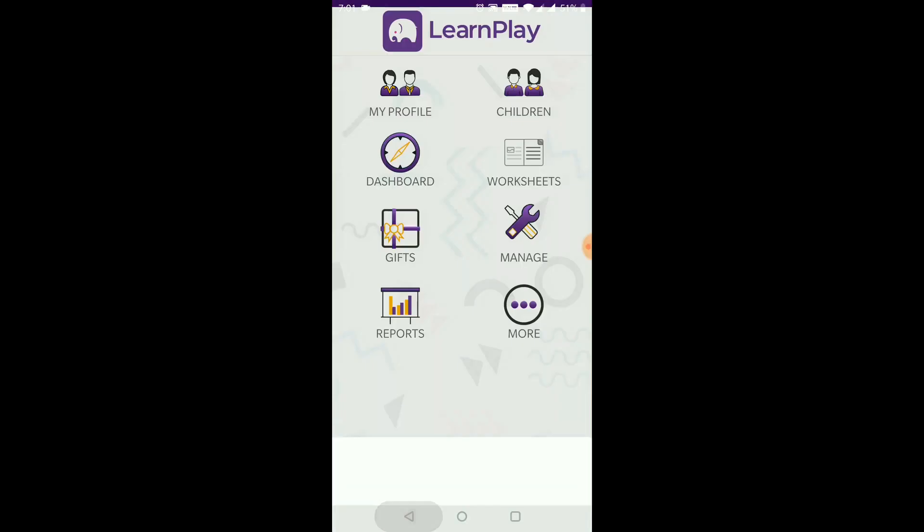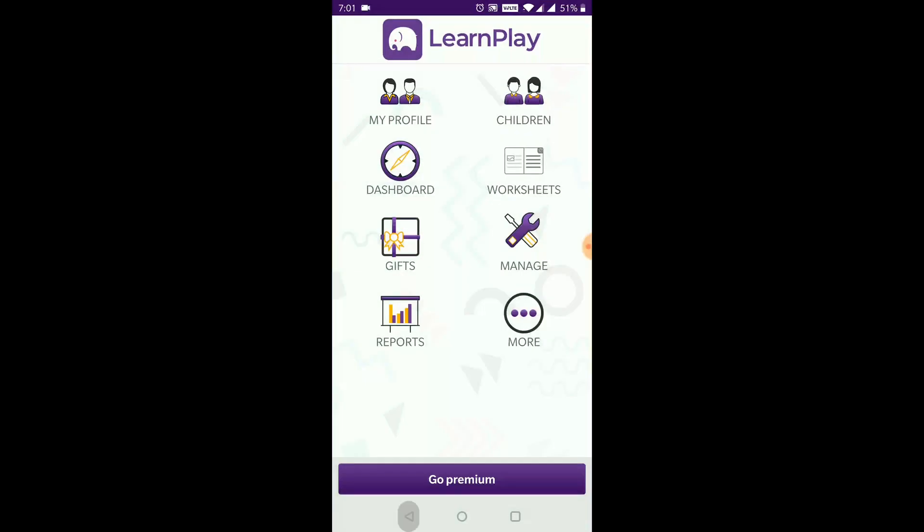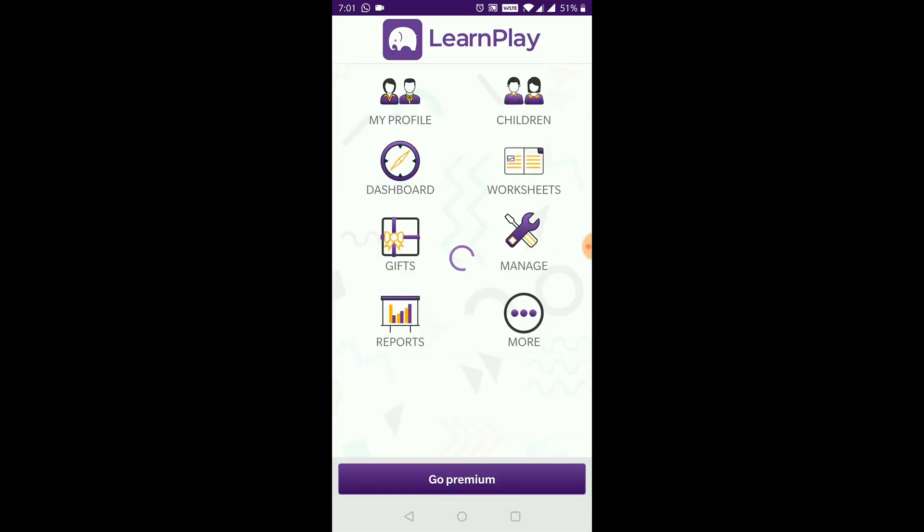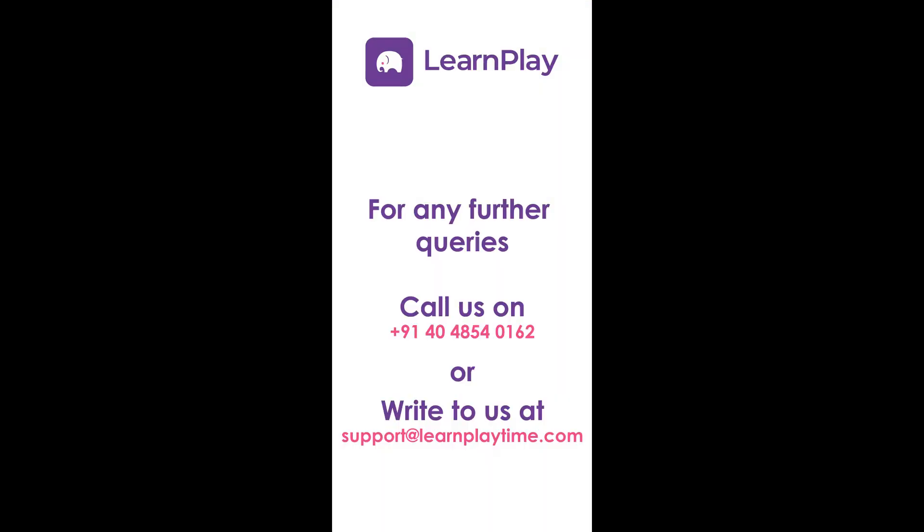Now exit the app and reload it. You will now see the worksheets tab active and responsive. The child can click on this tab and start solving the worksheets and earn points to redeem the gifts.